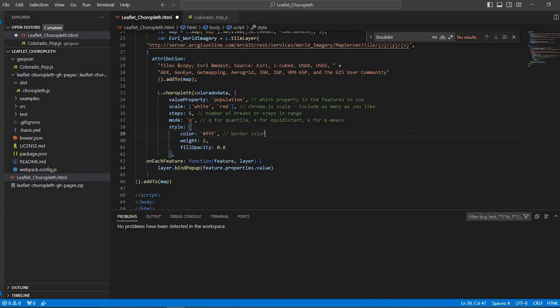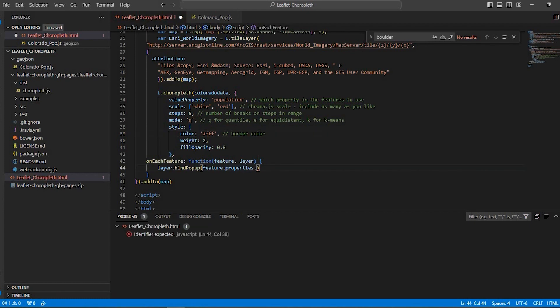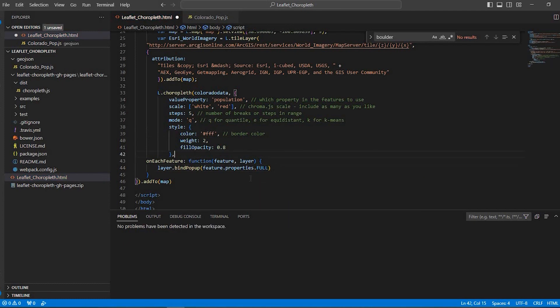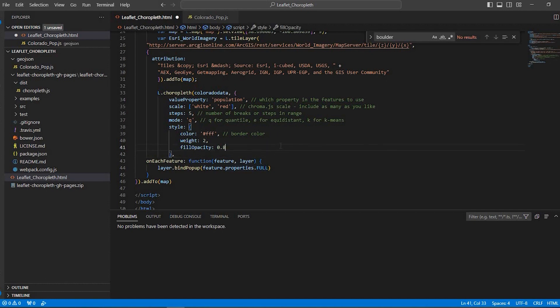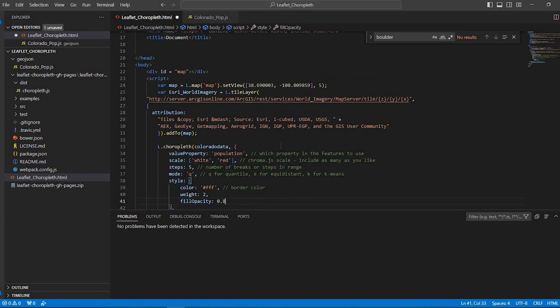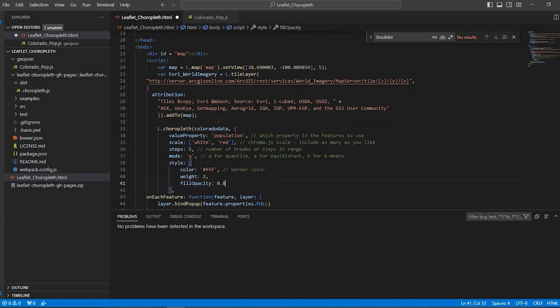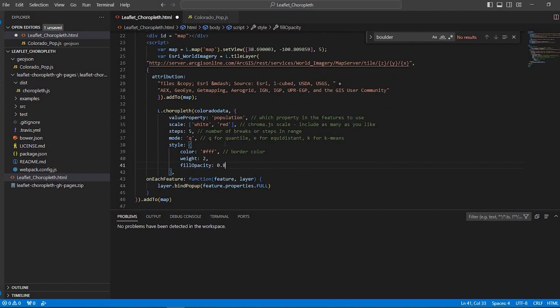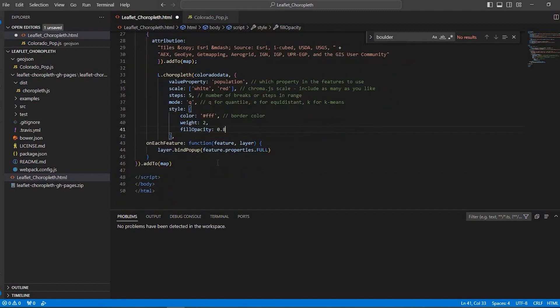Now the bind pop-up here. I'm going to change the last portion here from value. I'm going to say full. That's the field name for my county name. So again, yours is going to be different. So whatever you want that pop-up to be, you replace this last value with the field name. So I think everything else looks okay. Colorado data.